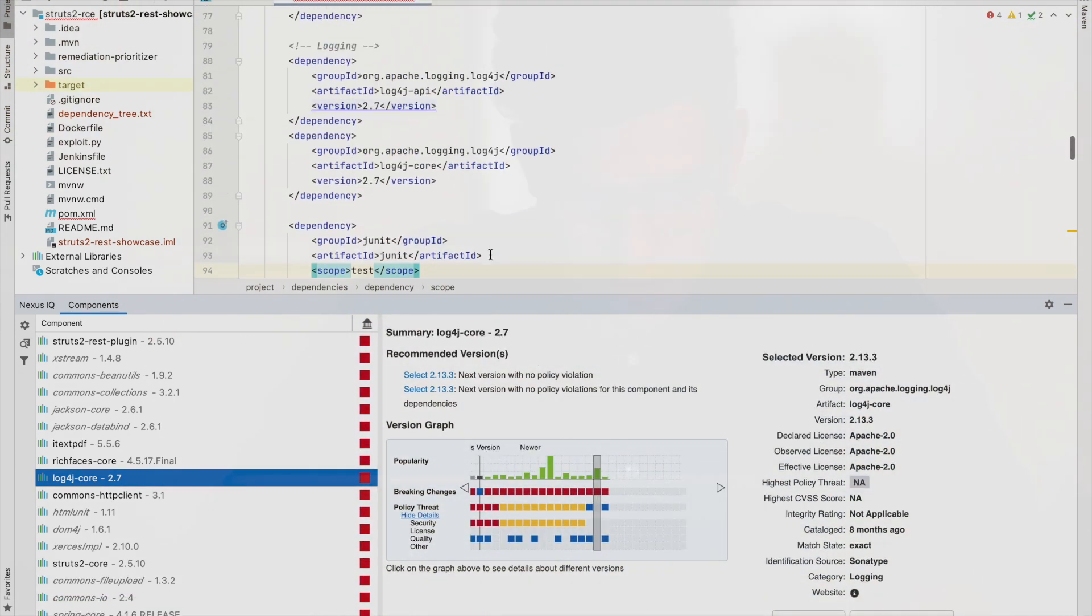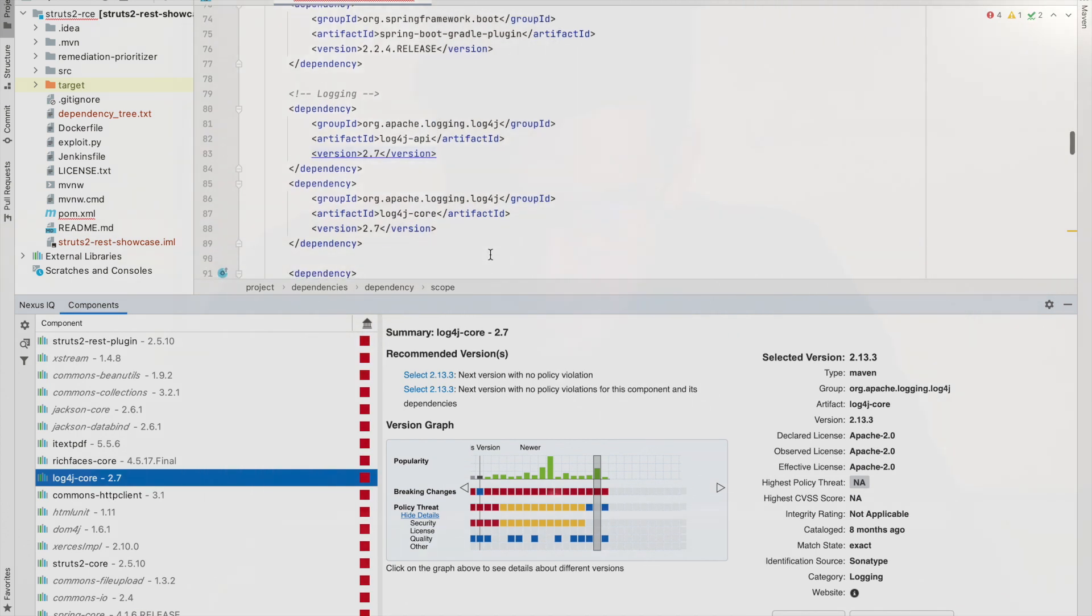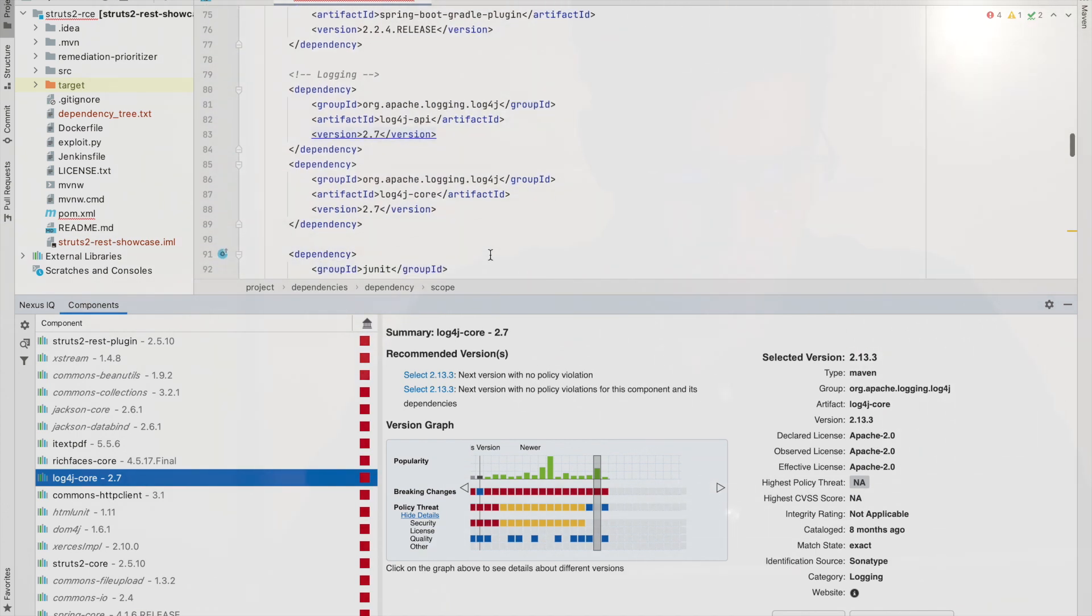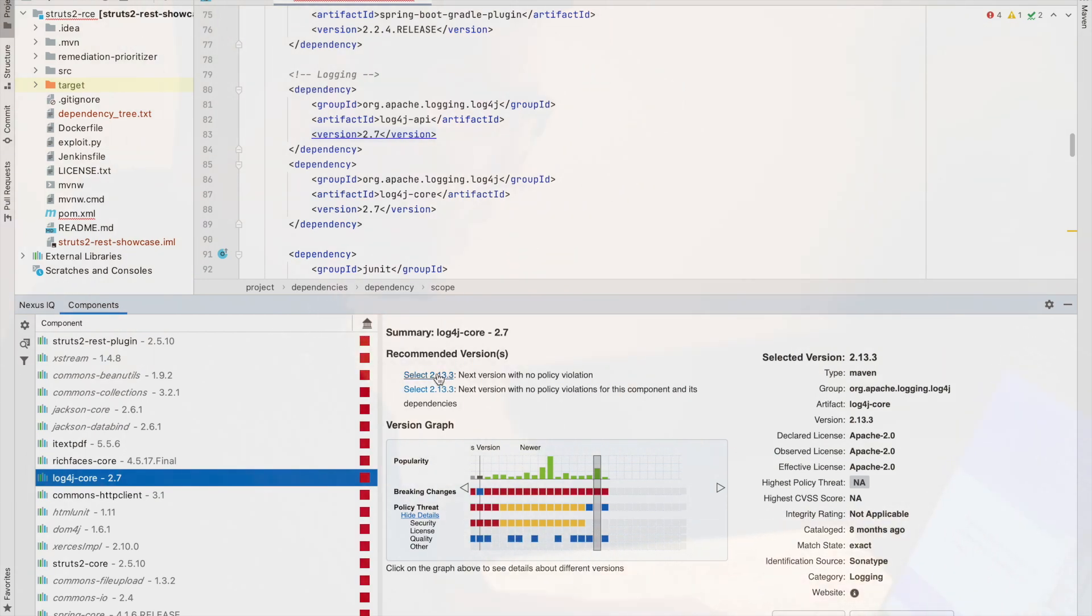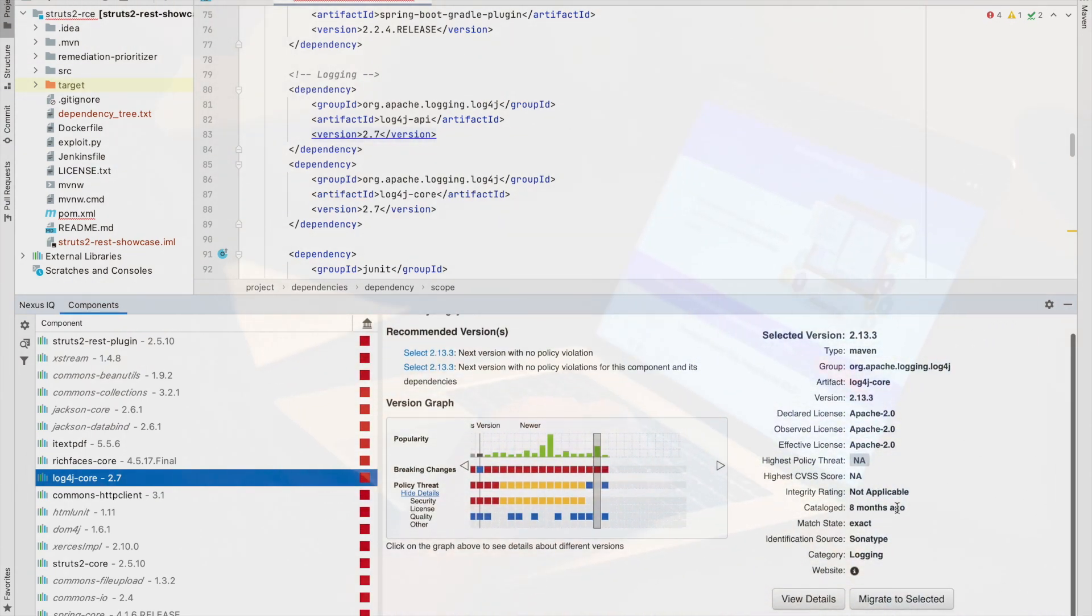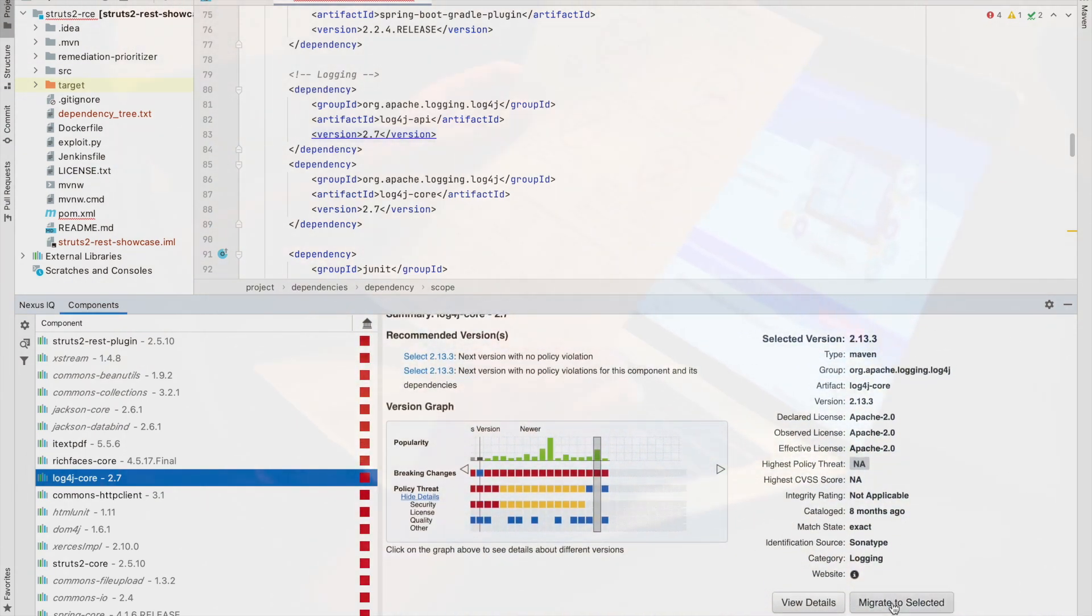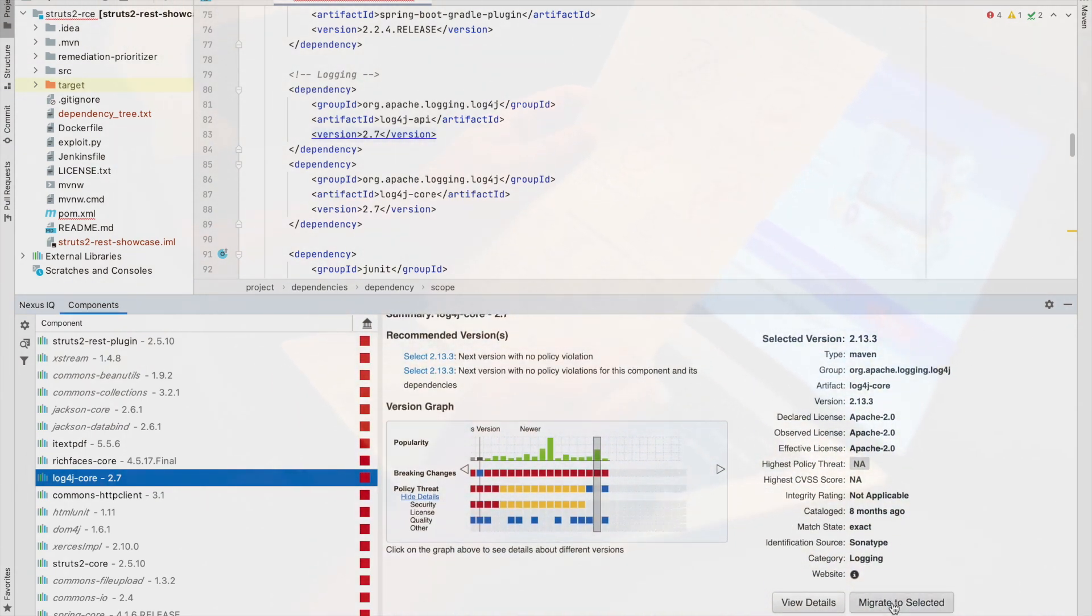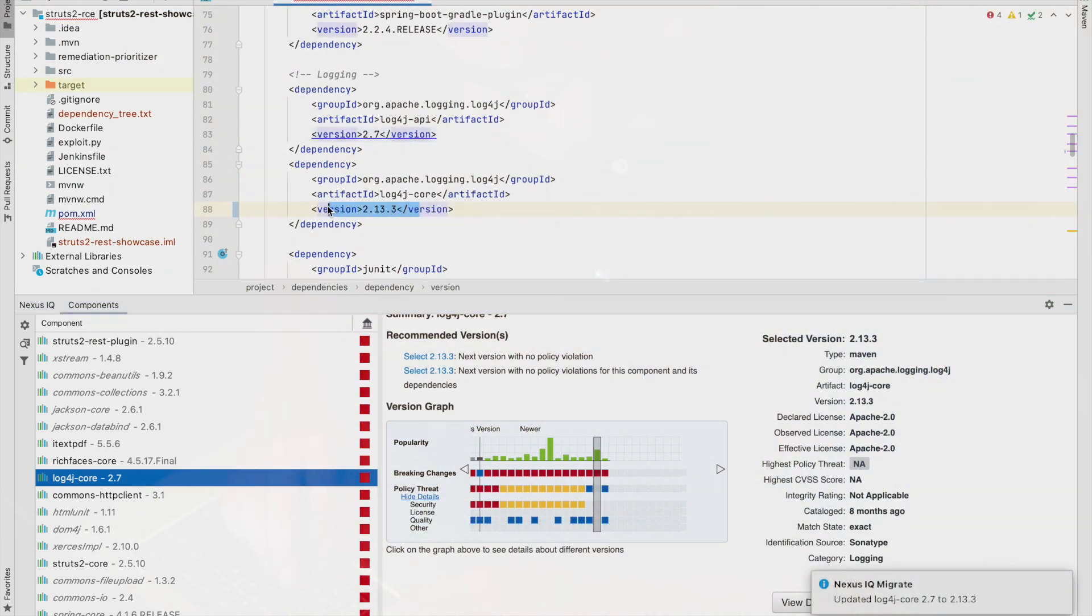The IDE plugin also contained information regarding the version history and remediation path. The Sonatype plugin also contained some functionality to automatically update a component version to fix policy violations. This could even work with indirect transitive dependencies by using their transitive solver.